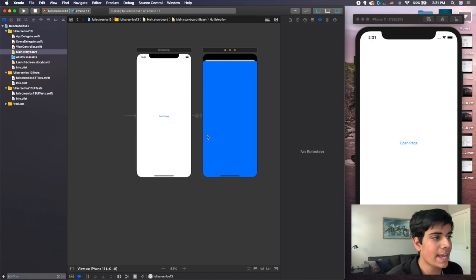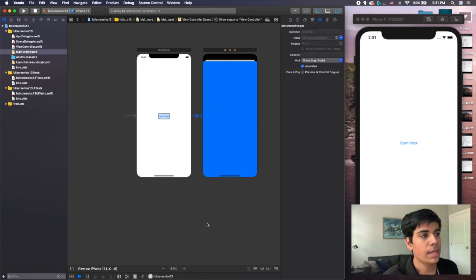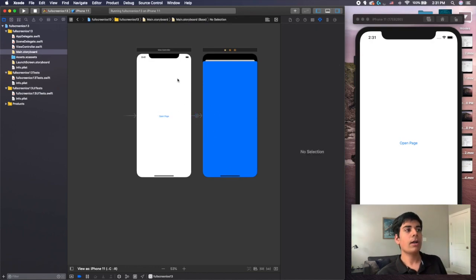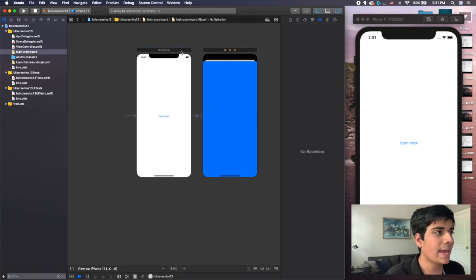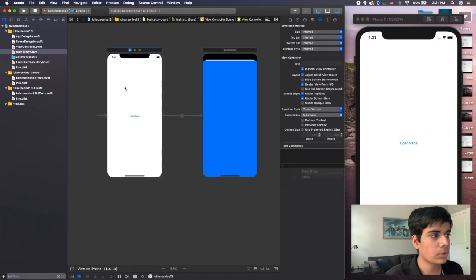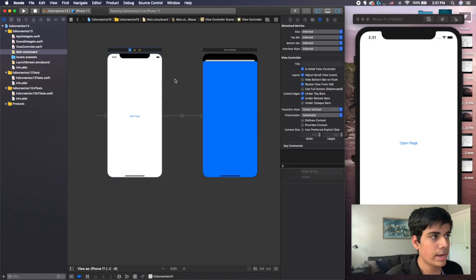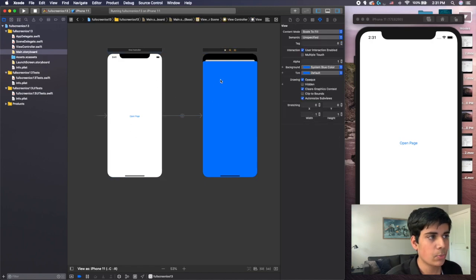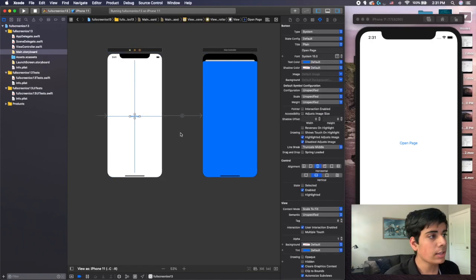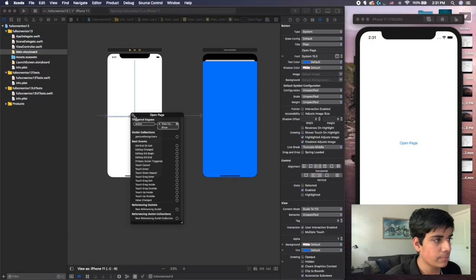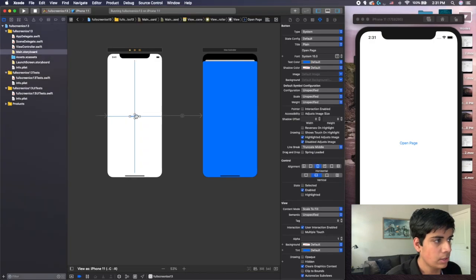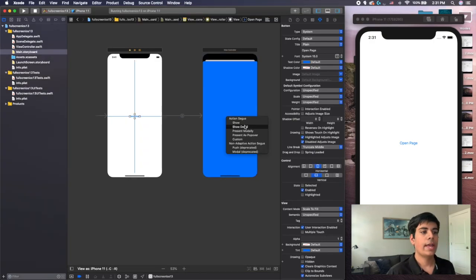All you have to do is actually click on this segue. And by the way, all I did here was I have two view controllers, right? One page here, one page here, a button. And then all I did was control clicked and dragged from this button over here and clicked show as my action segue.